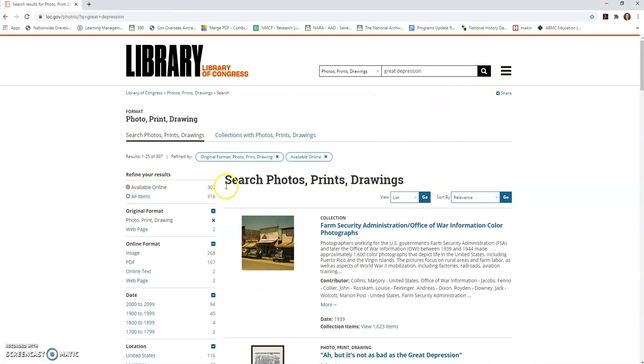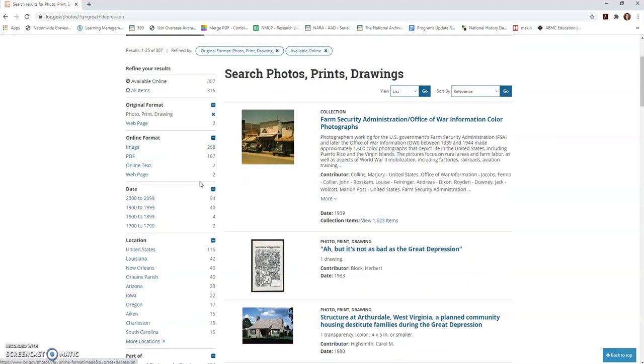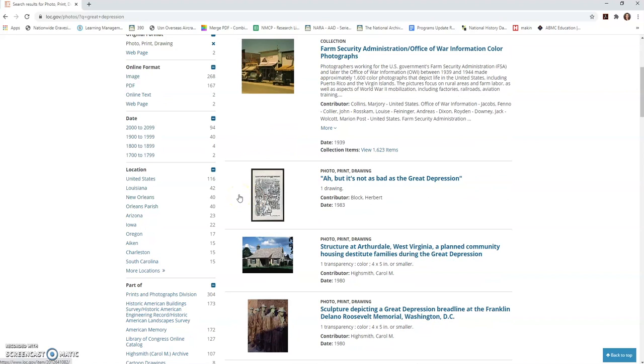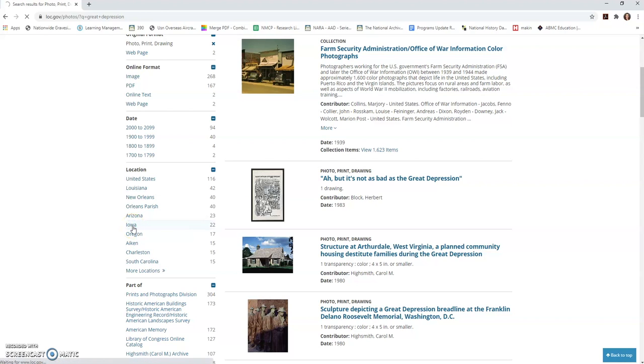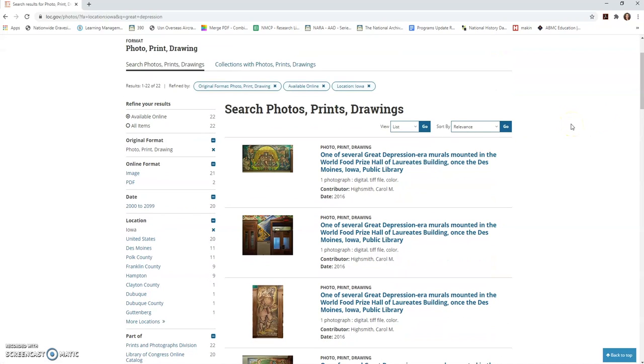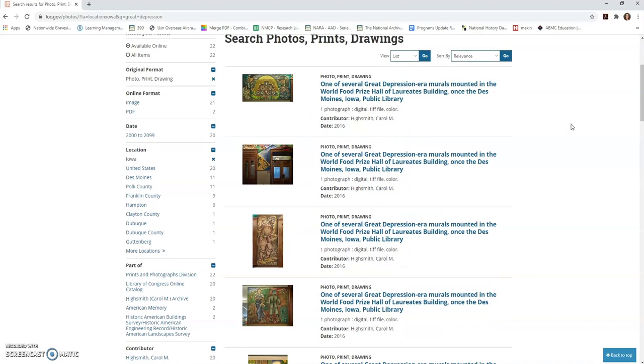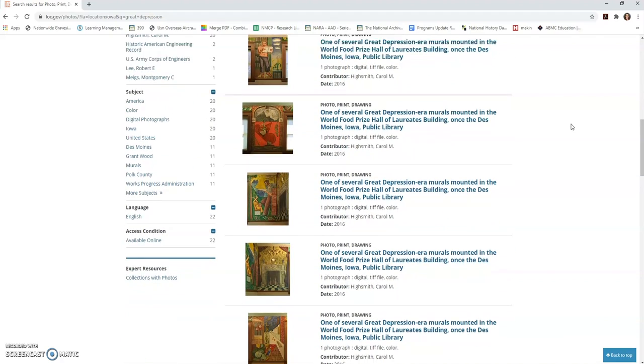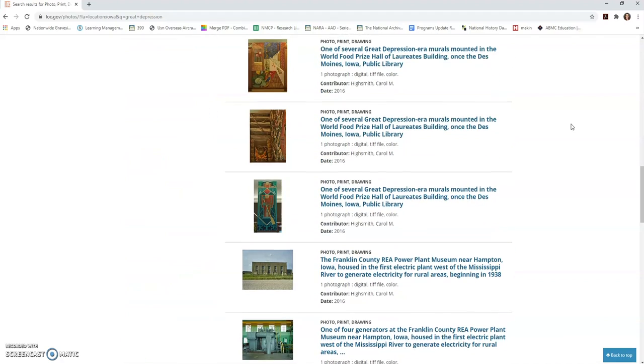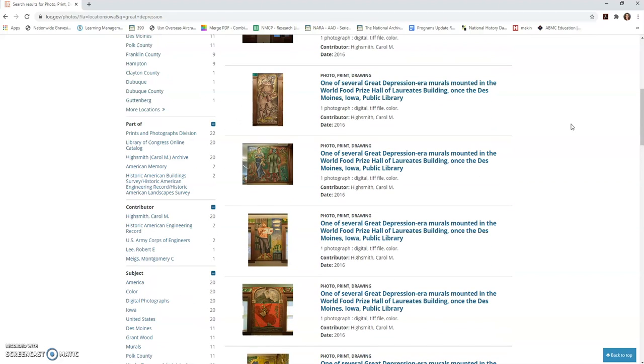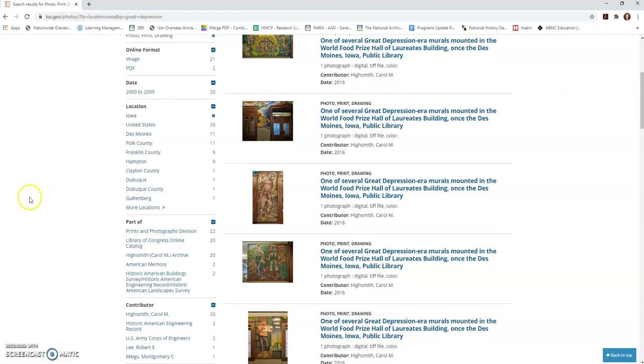Alright, what have we got here? 307 available online. Hmm, that's a little more promising than 80-some thousand. So some things that I might look at: I might take a look here and narrow down in terms of time frame of when things were created. I might be interested in locations. It looks like there's 22 images from the state of Iowa. Hmm, let's click on that and see what that does. Oh, this is kind of interesting. So what I can see is a series of depression-era murals and art that's created specifically in the state of Iowa. That could be kind of interesting. That might be something I'm interested in.